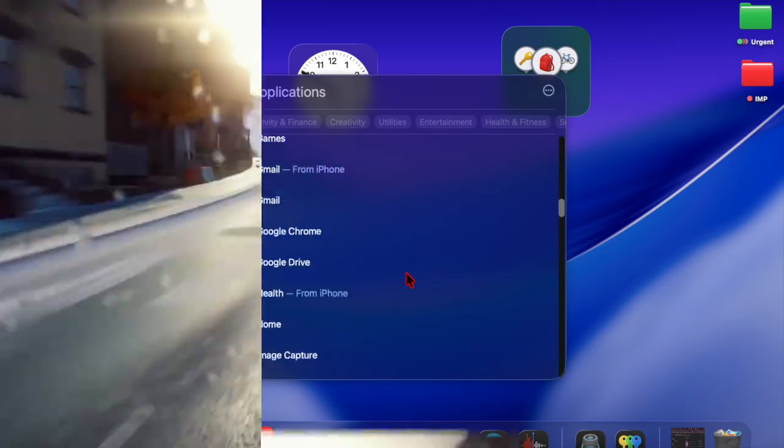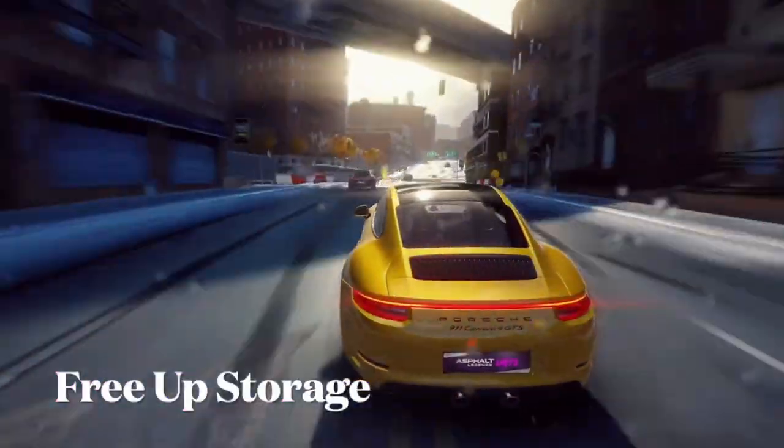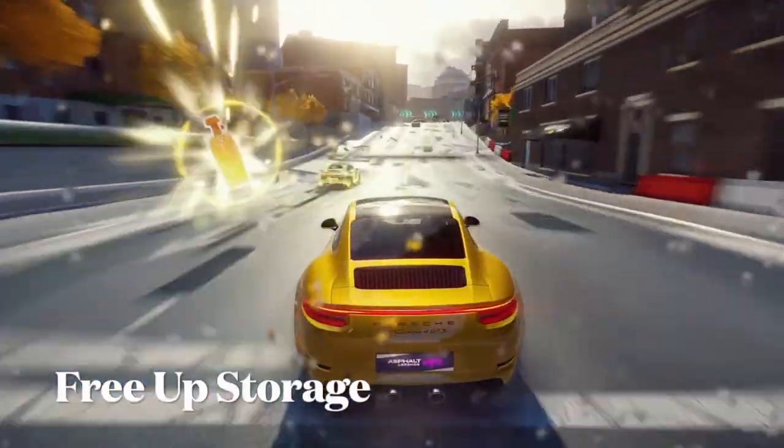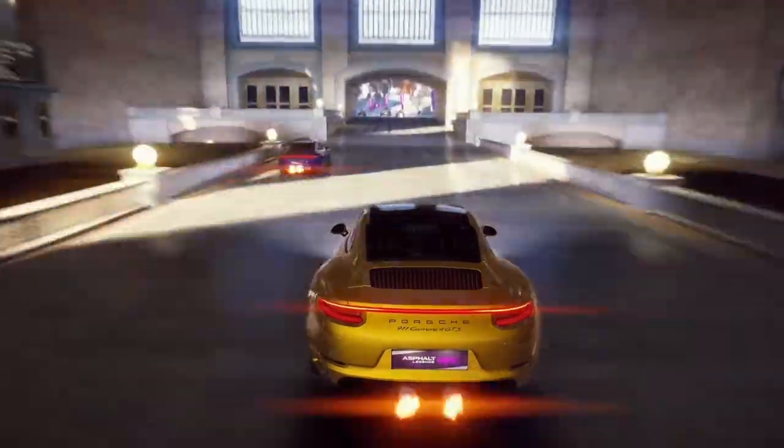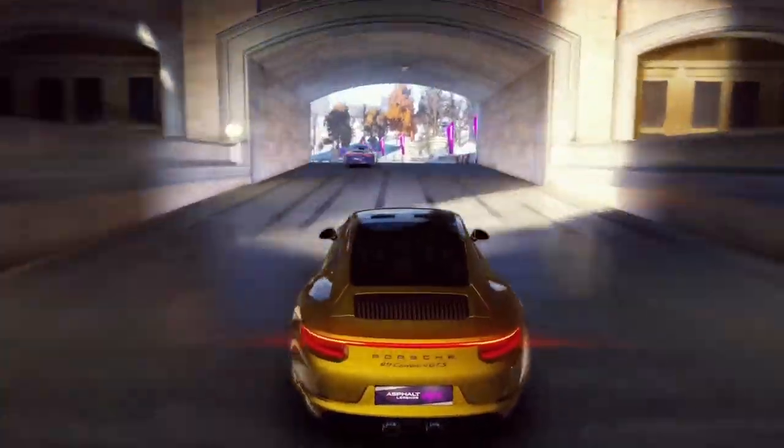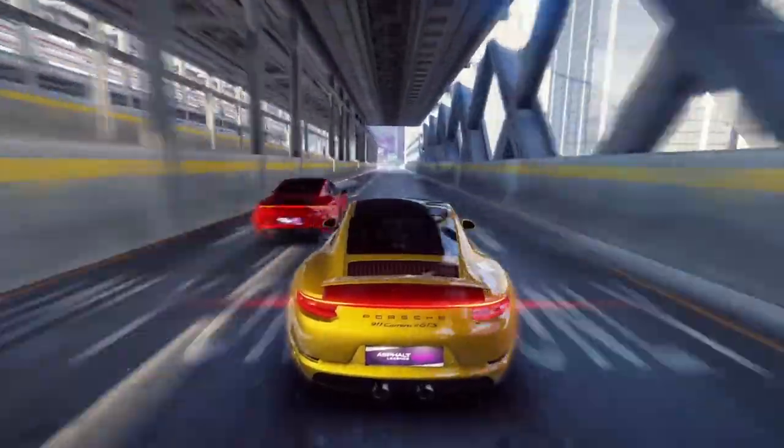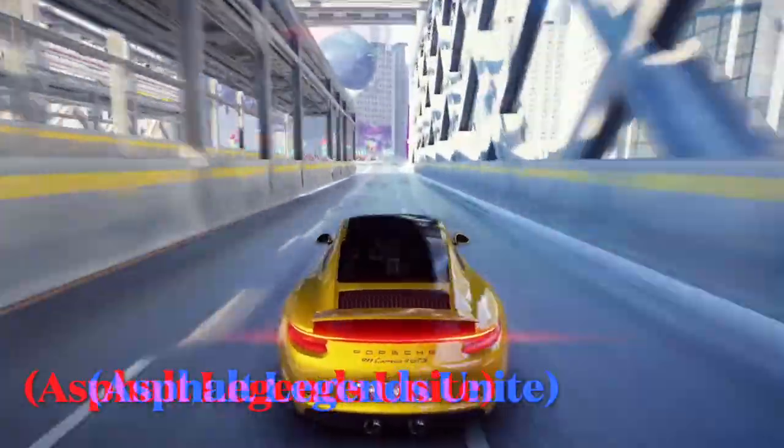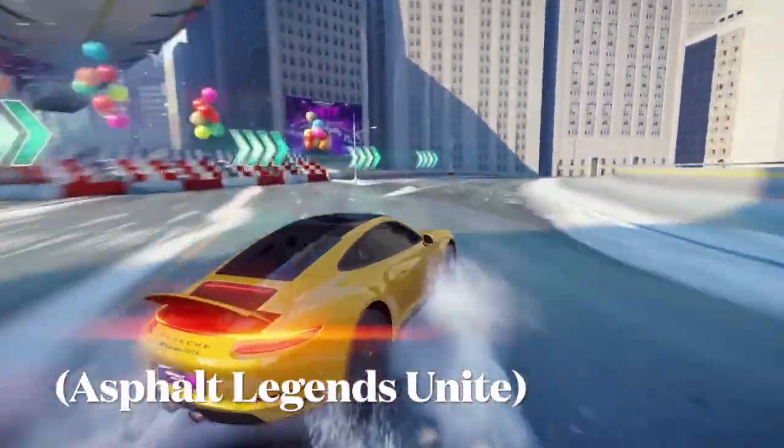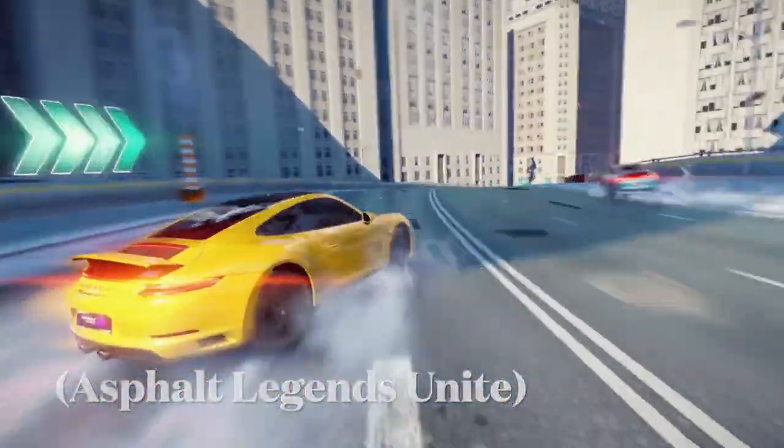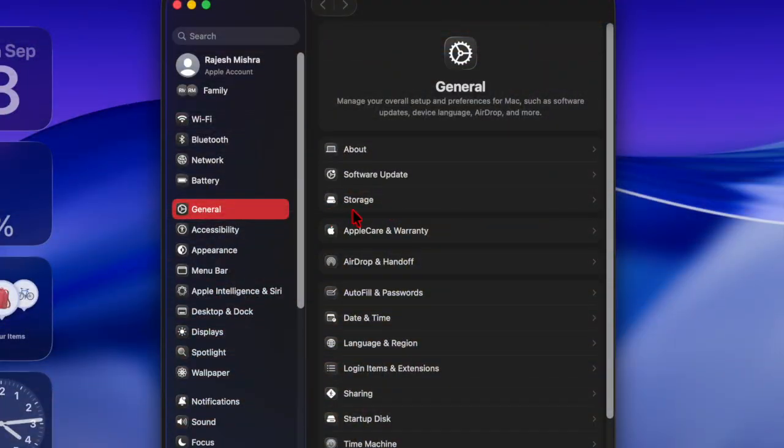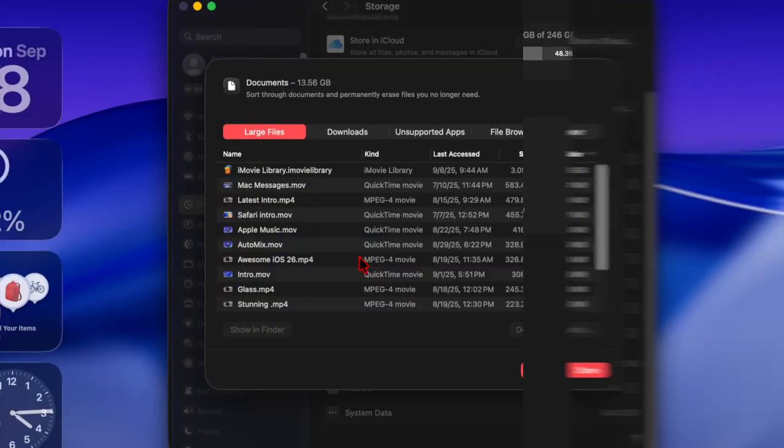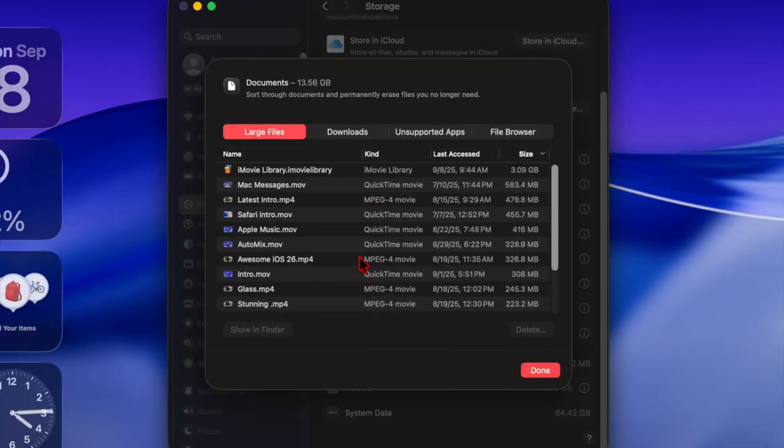Then, I will suggest you to free up storage space on your Mac. Operating system updates require a decent amount of free space to download and install. Therefore, clearing unnecessary files, removing unused apps, and organizing your storage not only makes room for macOS Tahoe but also improves system performance.